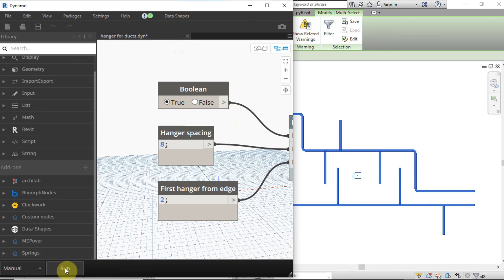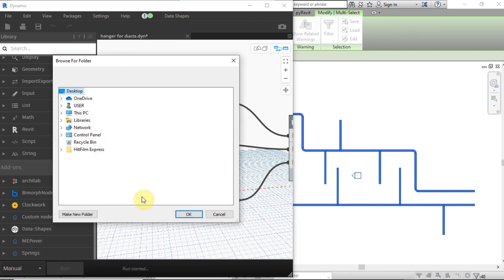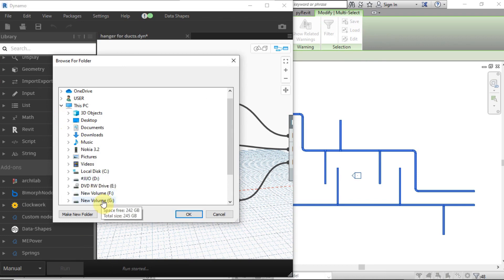If families are not loaded, a dialog box will appear to show the folder where you copied the hangers family.